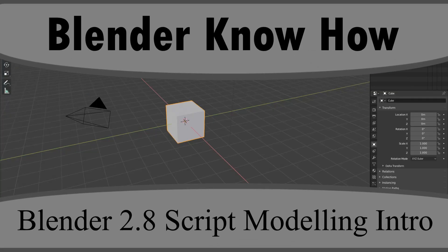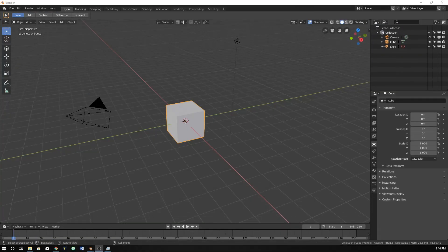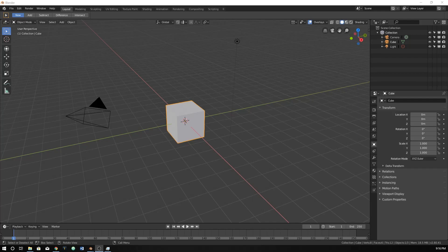Hello and welcome to another Blender know-how tutorial. In this video we're going to get started on how to manipulate some of the vertices within this cube.